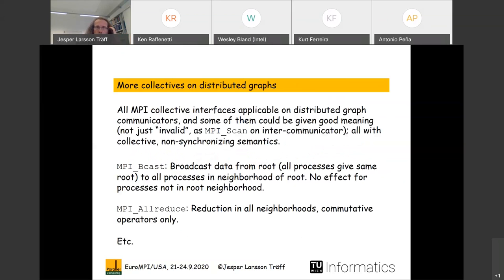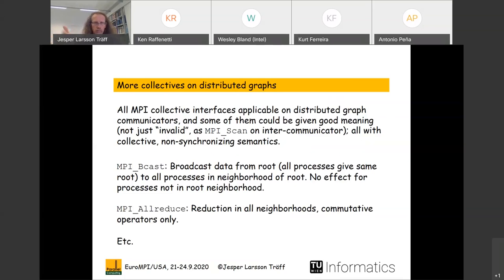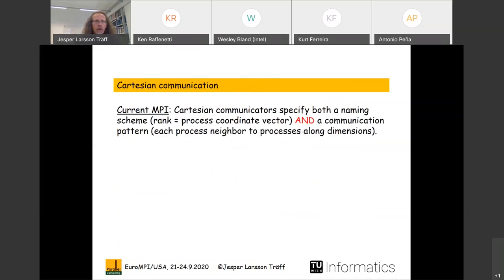This also immediately opens up more collectives on directed or distributed graphs. For instance, MPI_Bcast on a directed graph could mean a broadcast only in the neighborhood of the root, with all other processes doing nothing. MPI_Allreduce could mean a reduction in all neighborhoods concurrently, if the reduction operator is commutative. Many other collectives could be given similar meaning, all without any new interface functions.